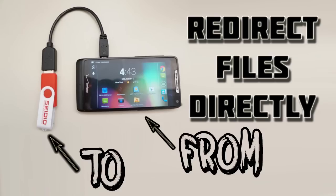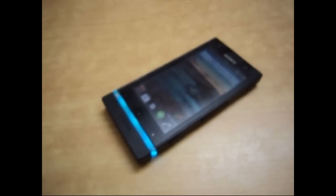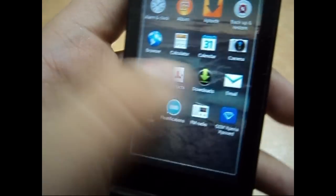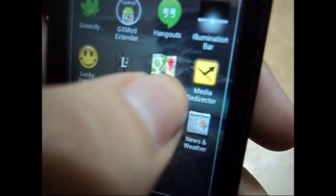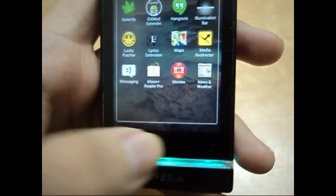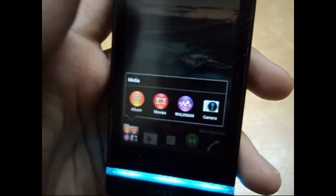Rather than recording to your phone or clicking photos there, let's begin. First of all, you need to download an application called USB Safe Media Redirector. I'll give the links in the description — go and download that.